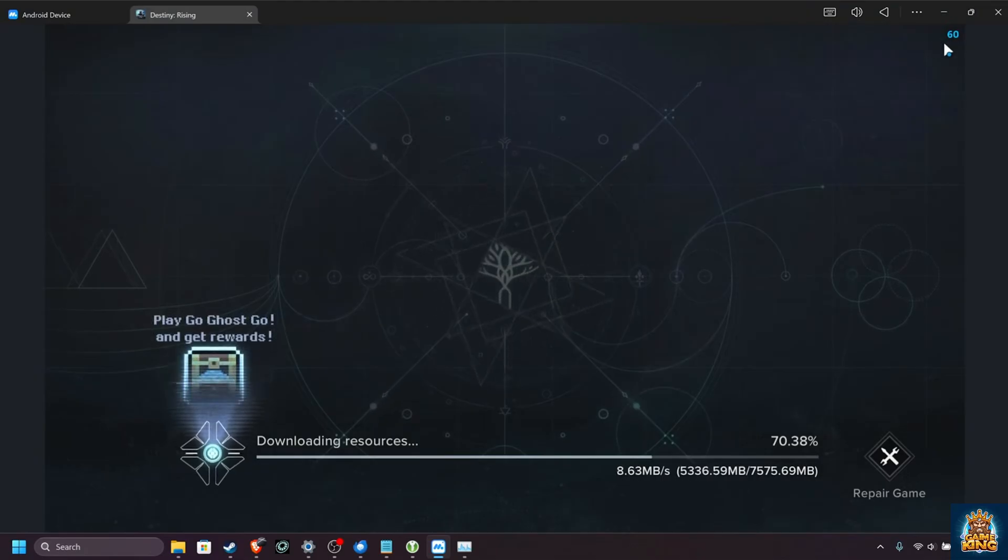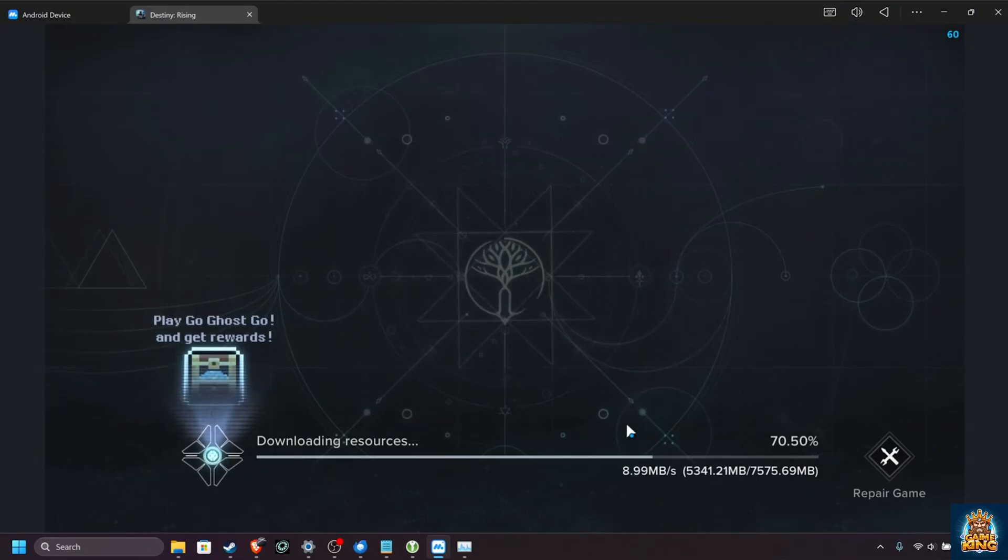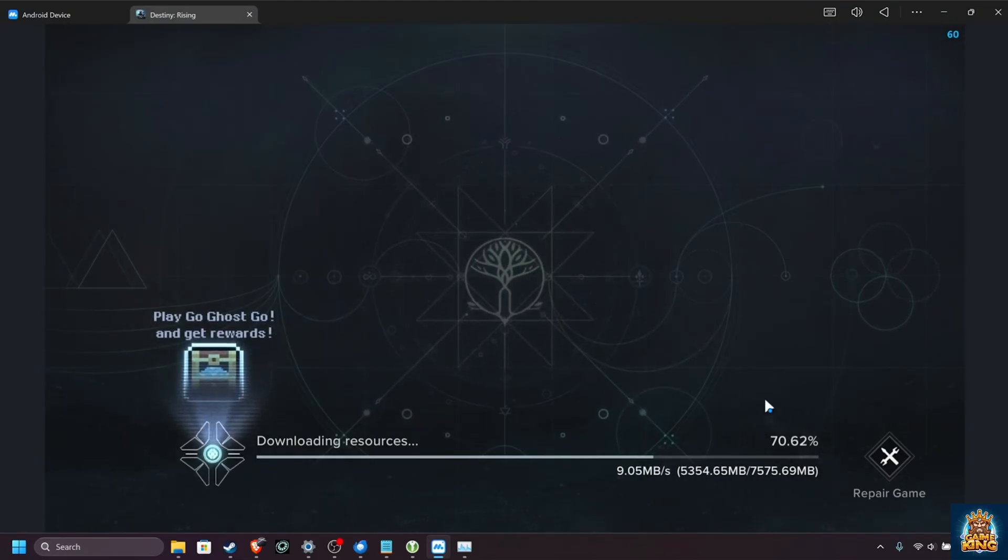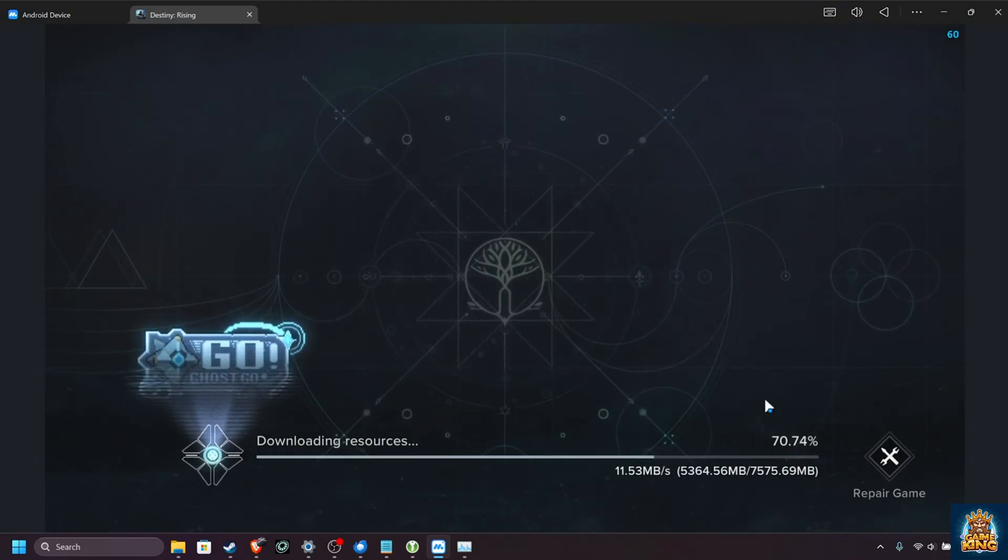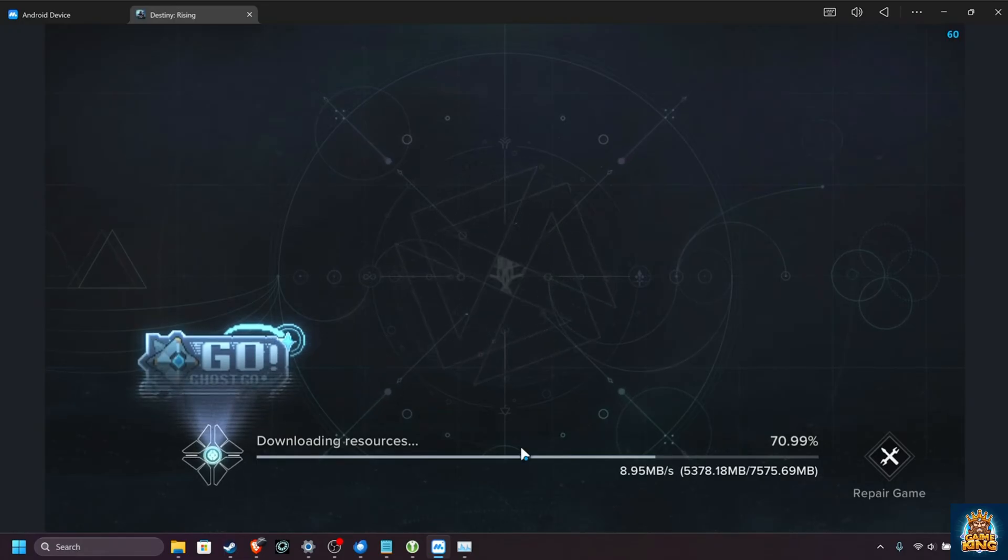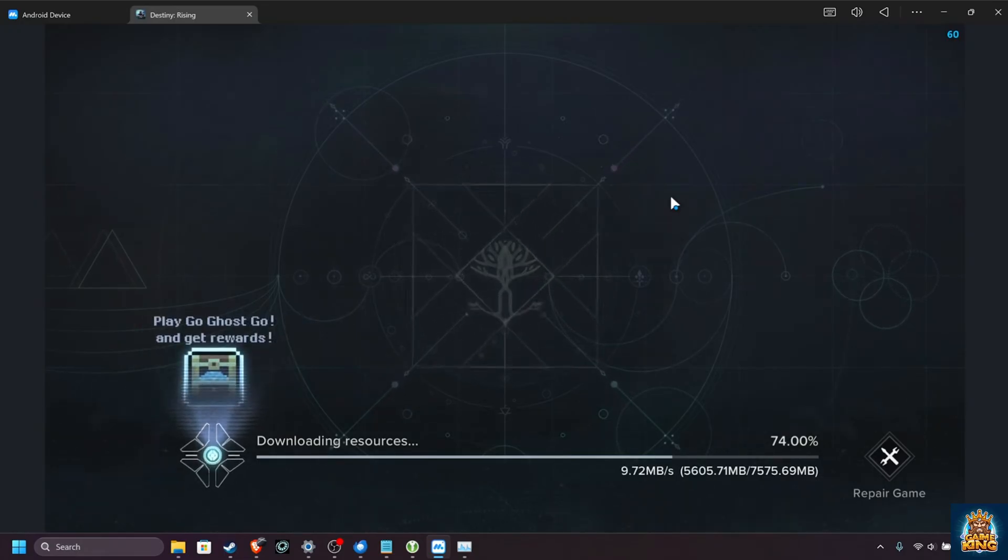And you can see we're currently getting a solid 60 while we're downloading, but we'll wait until we're actually in-game, which could take some time to get to.